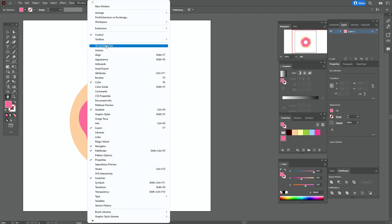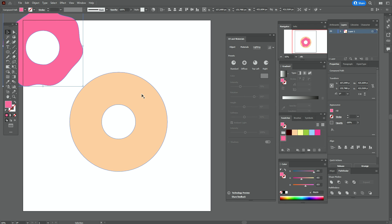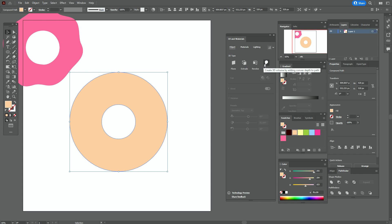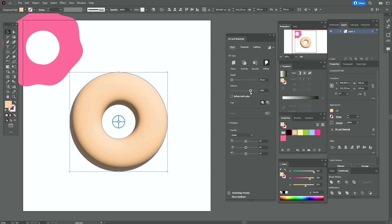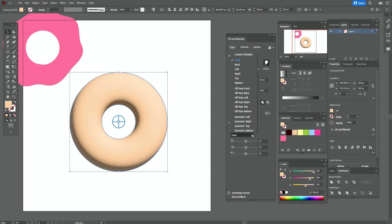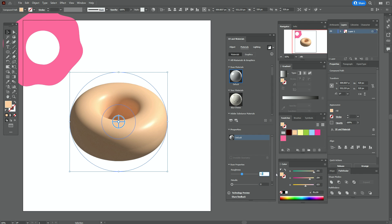Now go to Window > 3D and Materials, and let's start to create the 3D doughnut. Let's move that pink shape aside. Select the first shape and go with me step by step — there is no one rule to create a 3D icon or illustration, so you always need to play with the options until you like the result. Here you will see my options for the 3D doughnut.